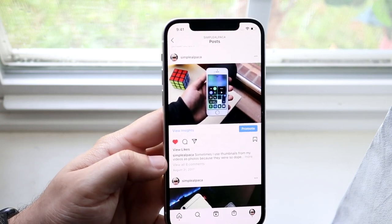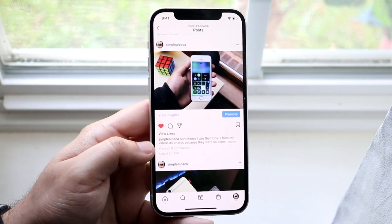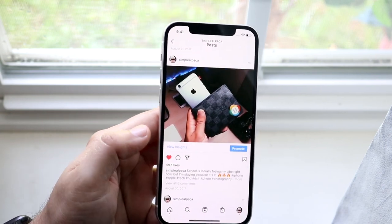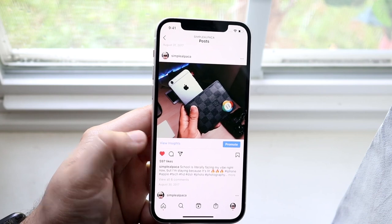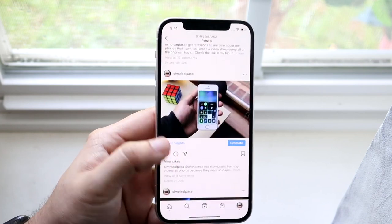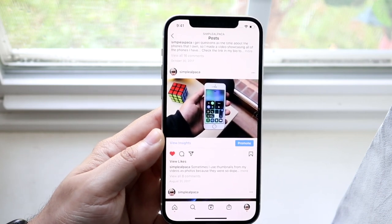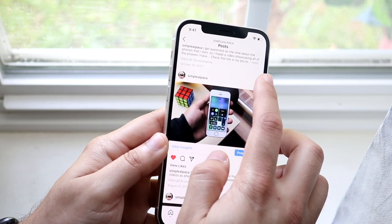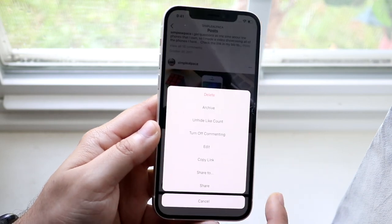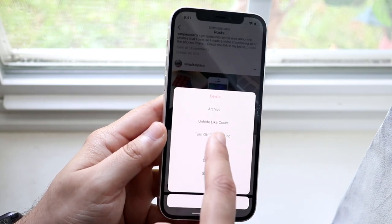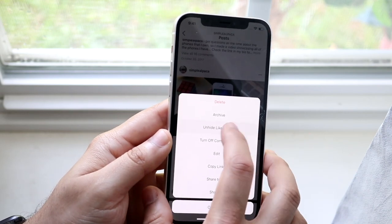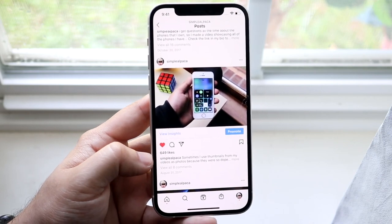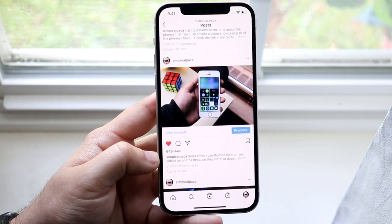That means if another viewer were to click on this specific photo, they would not be able to see the likes on it. It's kind of an annoyance, but some people prefer that. So now let's say I want people to see the likes on these posts — I can click the three dots up here and click 'Unhide like count,' which will go ahead and show the likes again.